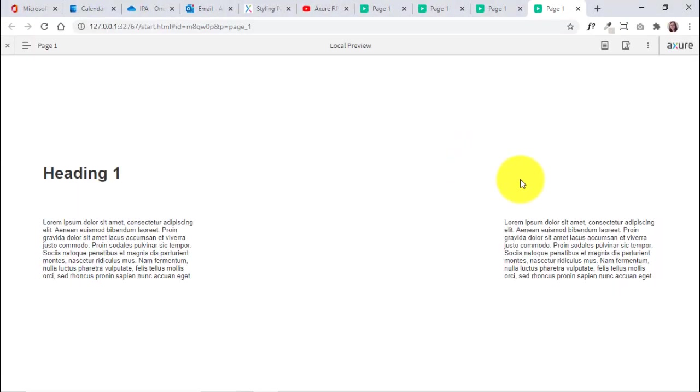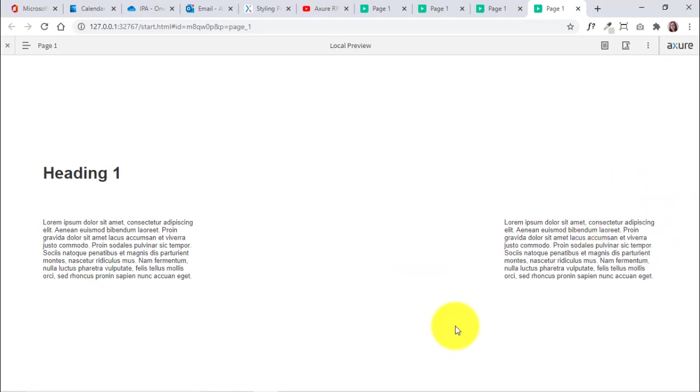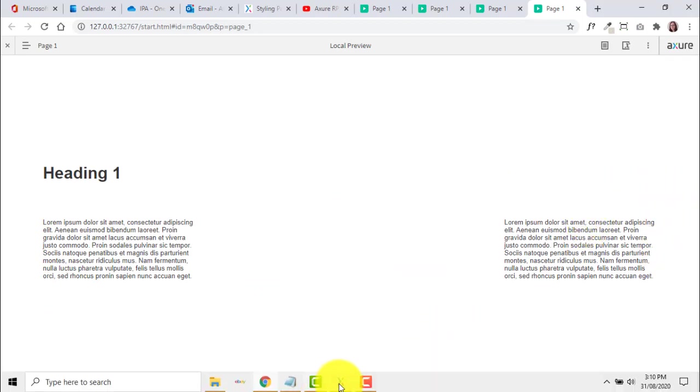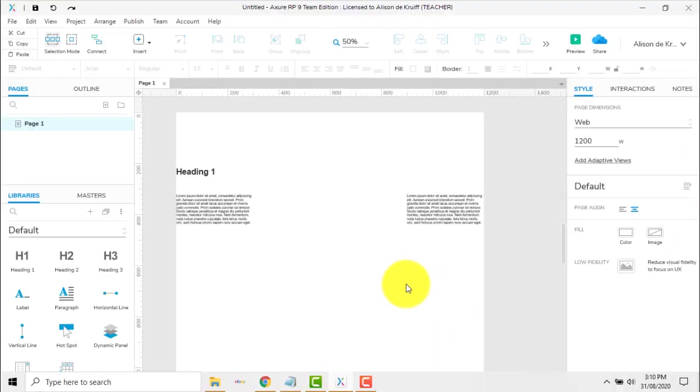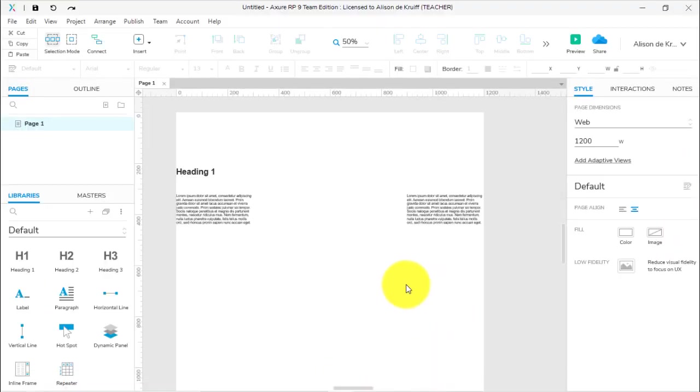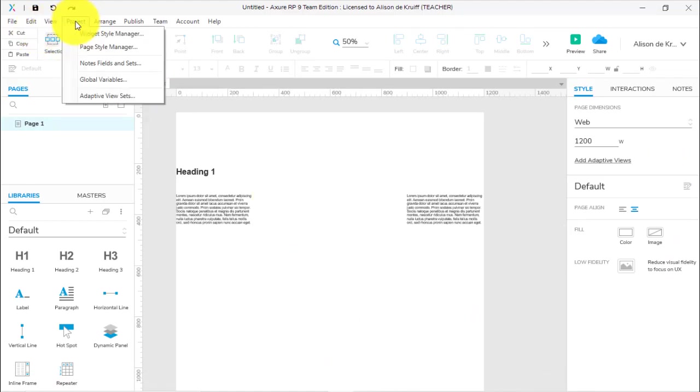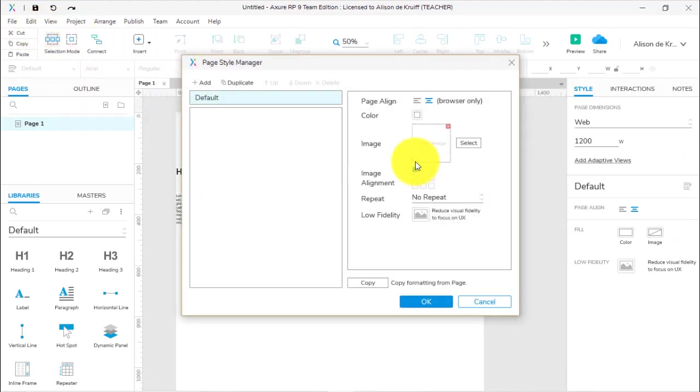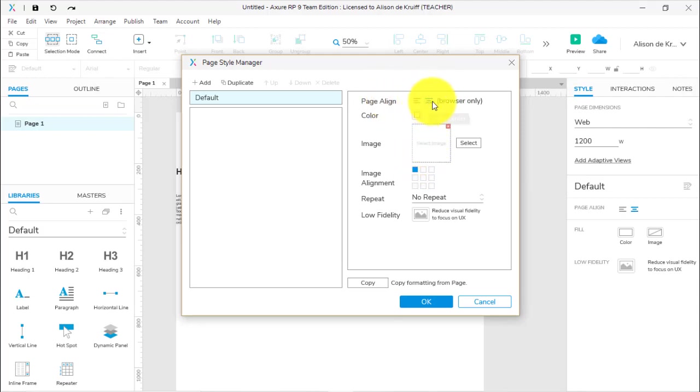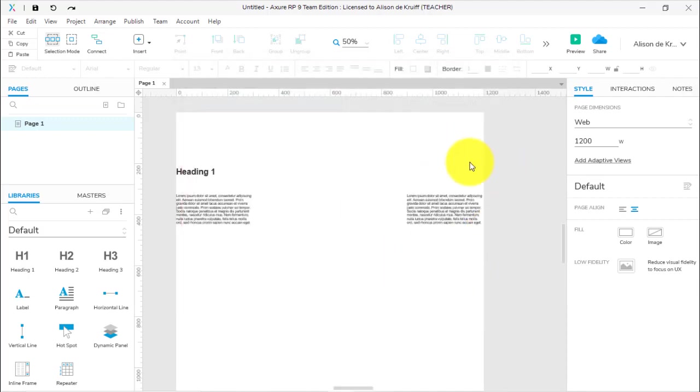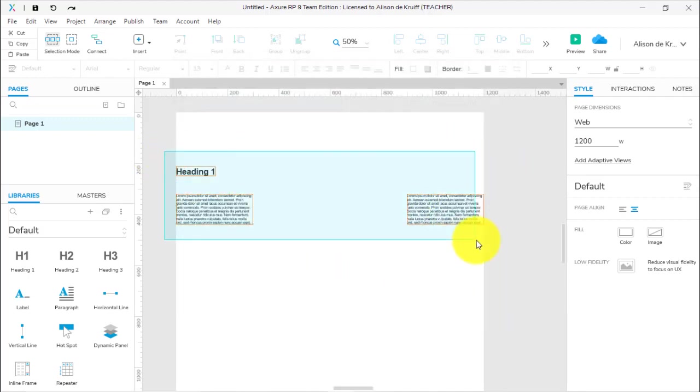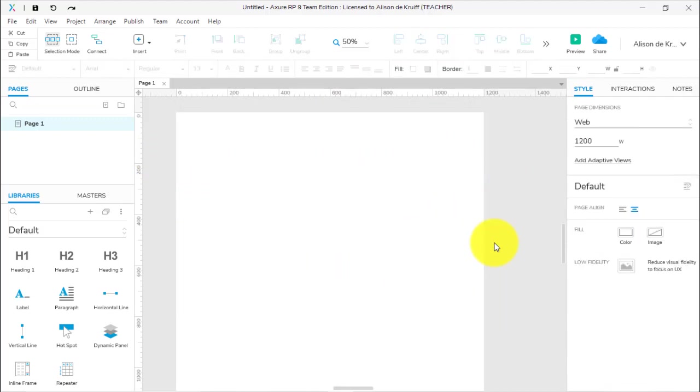If we go and preview this, you'll see Axure automatically centers it, so we do have that margin to the left and to the right, makes it much easier to view. In fact, if you go to Project, Page Style Manager, you can see Page Align—by default it's centered in the browser.